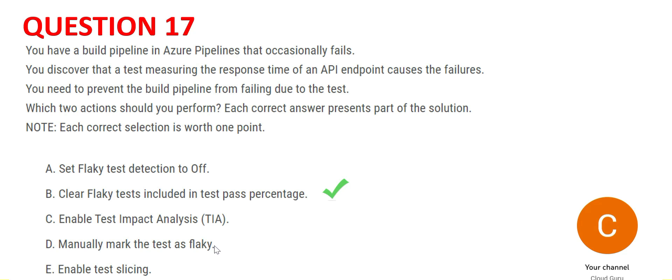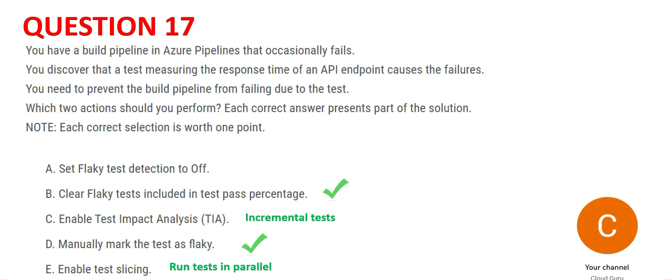Manually marking tests as flaky looks correct. The automated option B is one way, but if we know that specific test cases are producing unstable results, we can manually mark them as flaky. So we have our two answers: B and D. Option E, enable test slicing, is for running tests in parallel — you split a large test suite and run everything in parallel rather than in sequence so the job finishes faster. But test slicing will not prevent your build pipeline from failing due to flaky tests, so E is wrong.